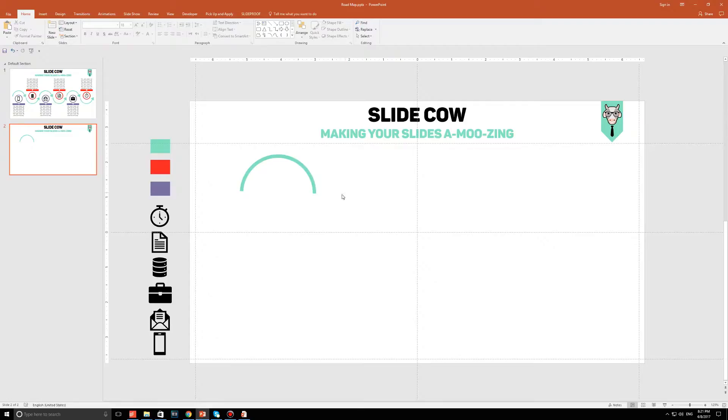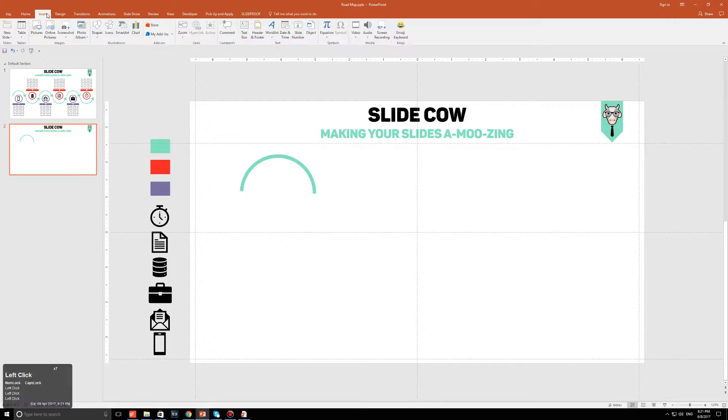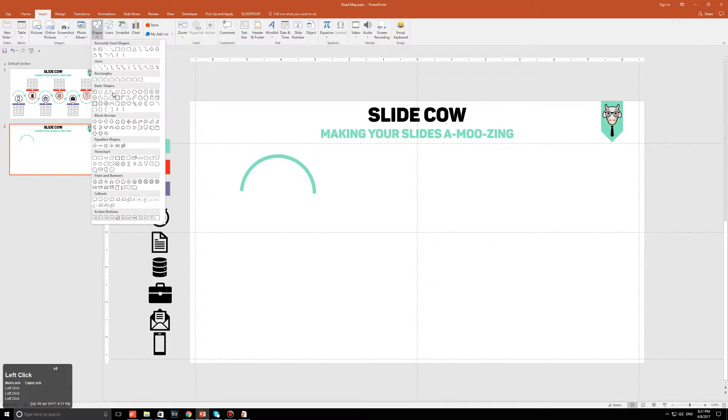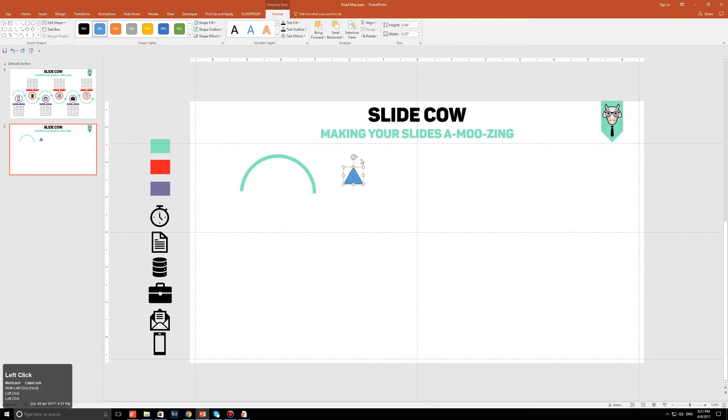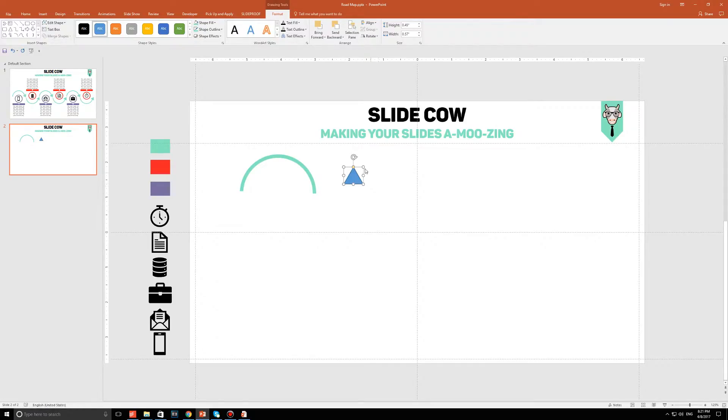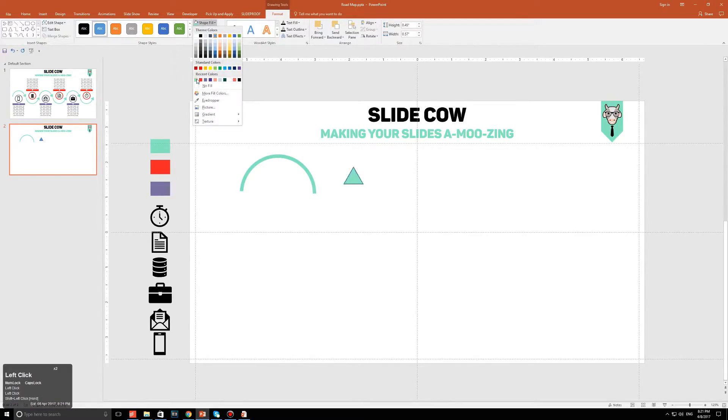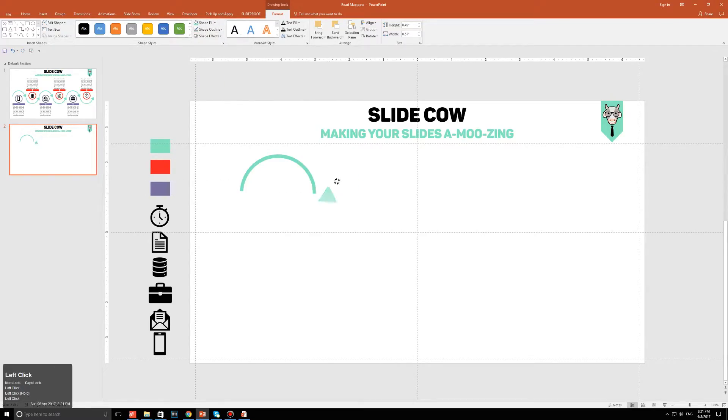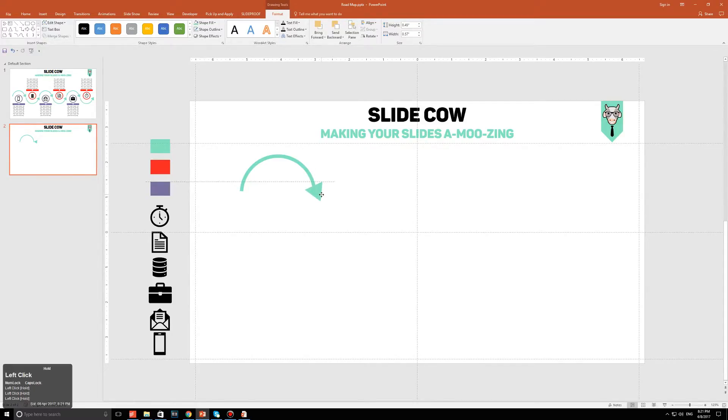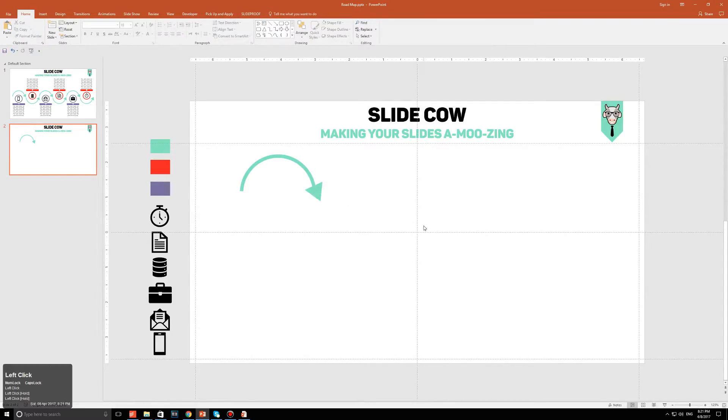Now what I want to do is go to Insert, then Shapes, and I'm going to draw out a triangle. This triangle will serve as our arrowhead for the shape over here. We're going to change the shape color and remove the outline. And then we're just going to rotate it until we get something that we're satisfied with. So I'm pretty satisfied with this.